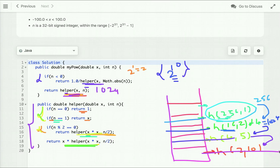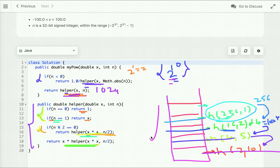You can see the difference clearly: computing 2^10 using the previous approach required 10 function calls on the stack, but the optimized approach uses far fewer. For larger inputs, this drastically improves both time complexity and the number of recursive calls.